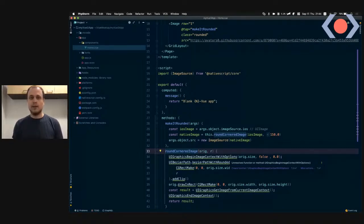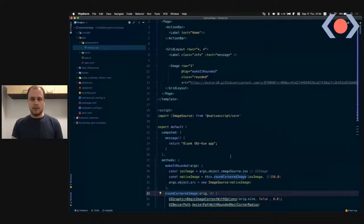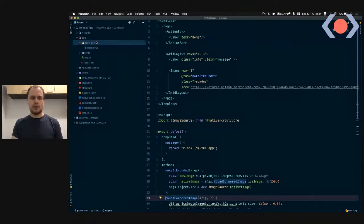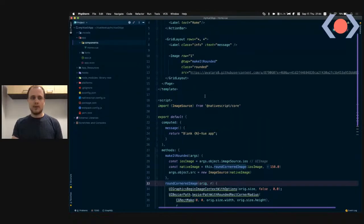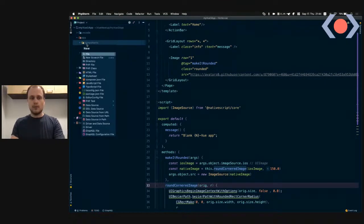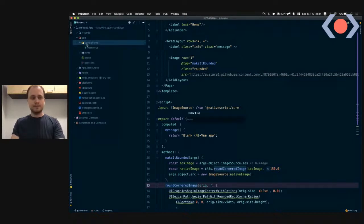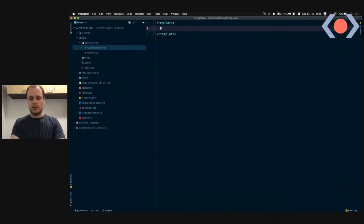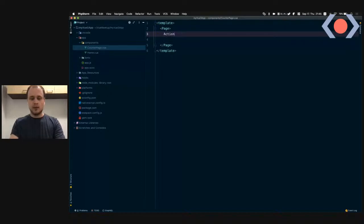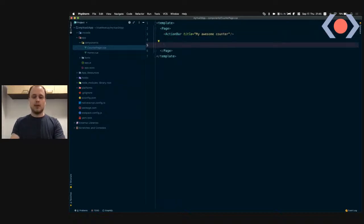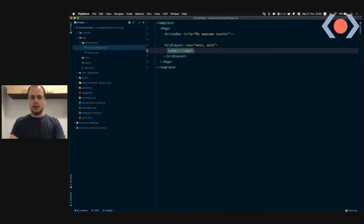This is the flexibility NativeScript gives you — you don't have to wait for NativeScript to update to support the latest platform features. You can just write JavaScript that directly uses platform APIs. Now I want to showcase the new Composition API. I'm creating a new component called CounterPage.vue.